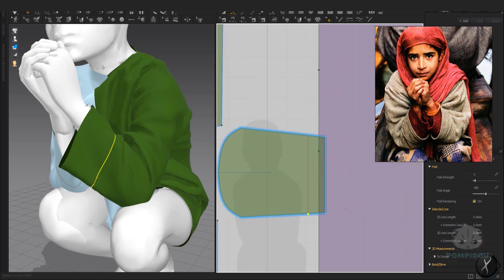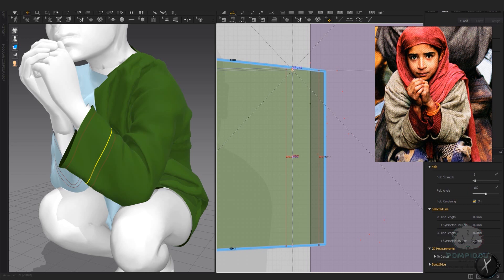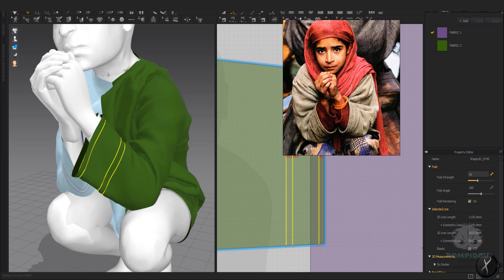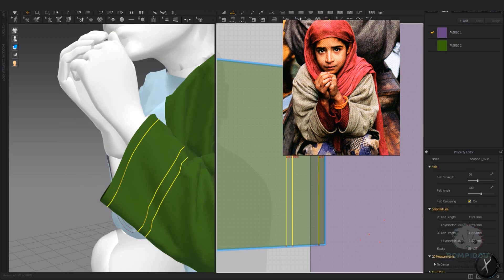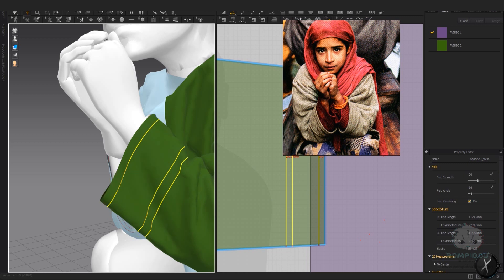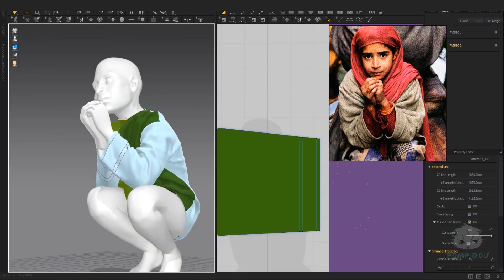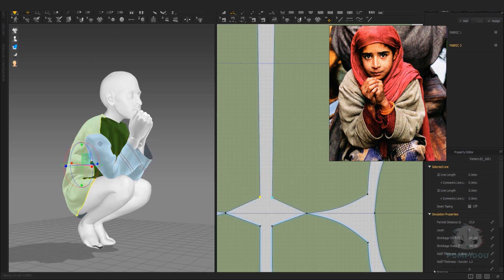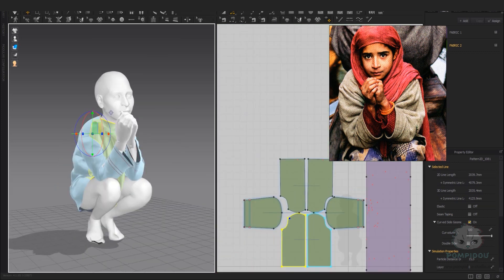180 degrees appears as a flat state. The internal line is folded towards the front of the pattern the closer the fold angle is to 0 degrees, and folded into the back of the pattern the closer the fold angle is to 360 degrees. The intensity of the fold can be set by adjusting the fold strength values. The higher the fold strength values, the closer the fold is to the set angle.